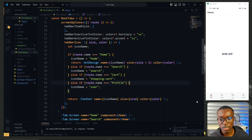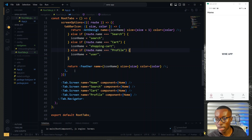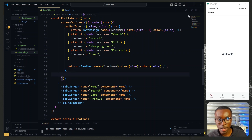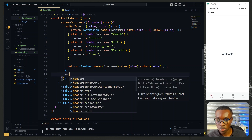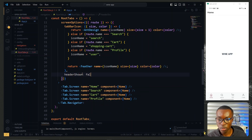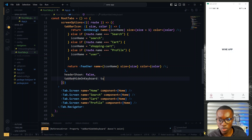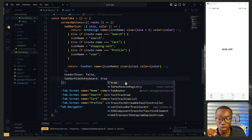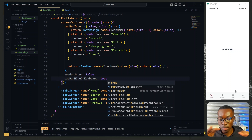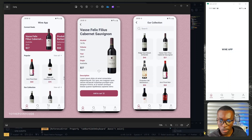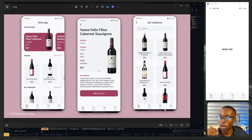Now let's pass a couple of final properties. We set headerShown to false to hide the header, and tabBarHideOnKeyboard to true so that when the keyboard is open on a page the tab bar will be hidden and won't disturb the content. With this done, it looks like we've completed all we needed for the tab bar. I'll put the link to what we've done in the description so you can check it out.